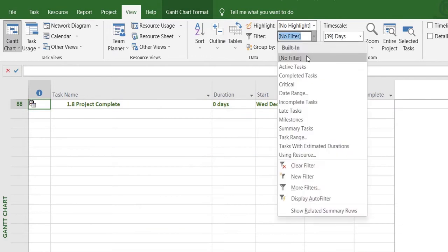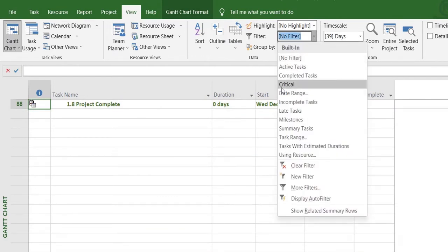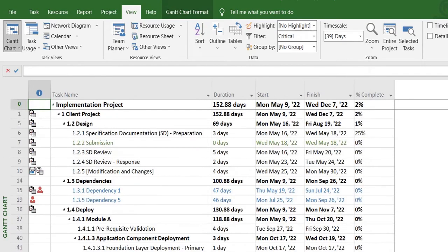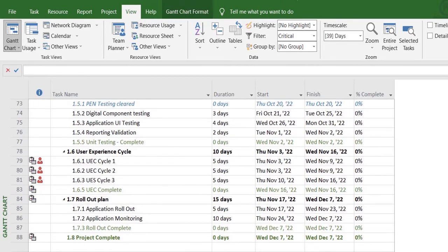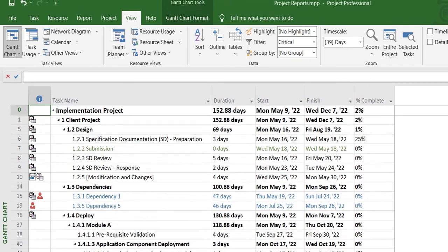Then the third way is again selecting this Critical word in the filter, and it will show only the tasks that are critical tasks in the project. So it has filtered out the rest of them from your view.